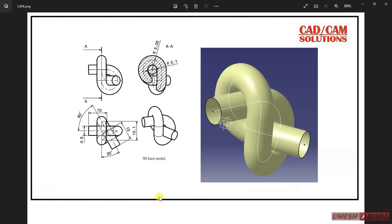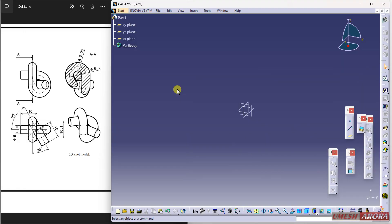Hello friends, this is Umish Arrah and today we will create a 3D knot model in CATIA V5 using wireframe and surface design. First I have to create the 3D knot curve, then I will apply a rib or sweep command to create it properly. I will start from a triangle, and 10.1 is the size of this triangle.